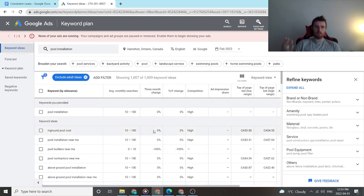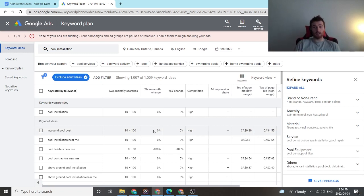But 10 to 100 on essentially all of these is plenty to generate a decent campaign and have consistent leads.